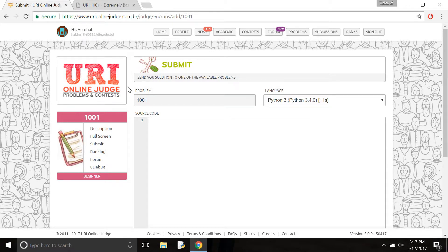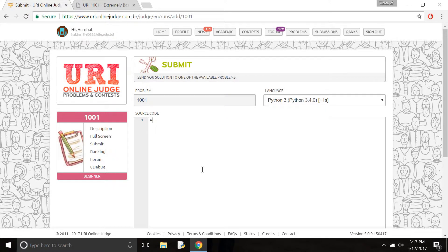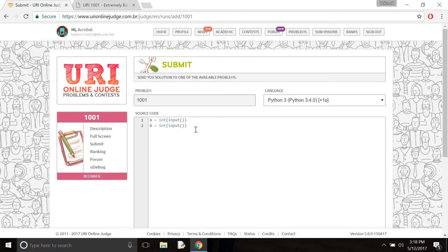First of all here we need to take two integers, A and B. Remember both are integers. So I need to type integer input for A and also for B — I just copy and paste it and change it to B. Then, as the problem says, the summation will be stored in variable X. Capital X — remember that. So capital X equals A plus B.